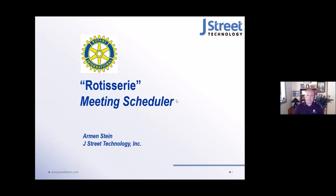This application is called Rotisserie, and you can see the logo there. It's for my Rotary Club, Rotary Club of Bellevue, which is one of the larger Rotary Clubs around the Seattle area. We have a total of probably almost 200 members.